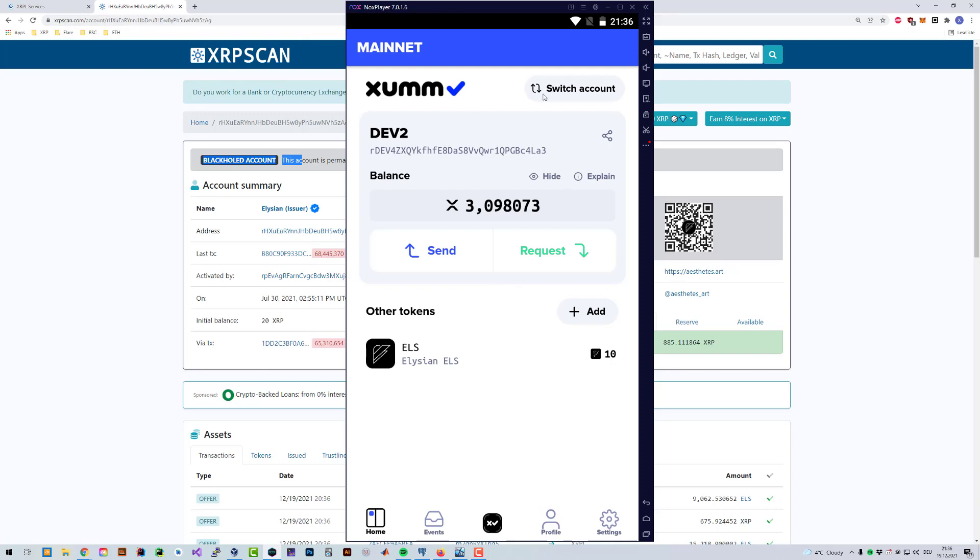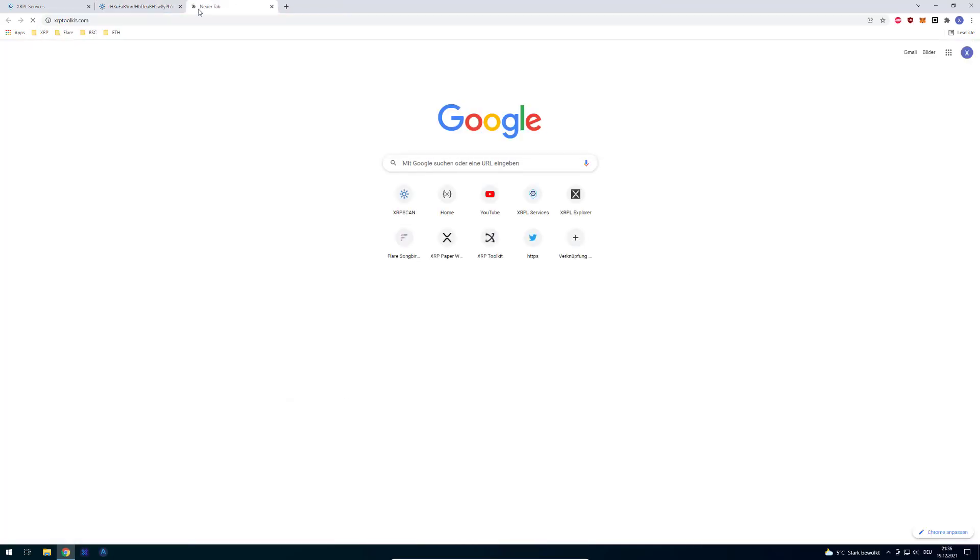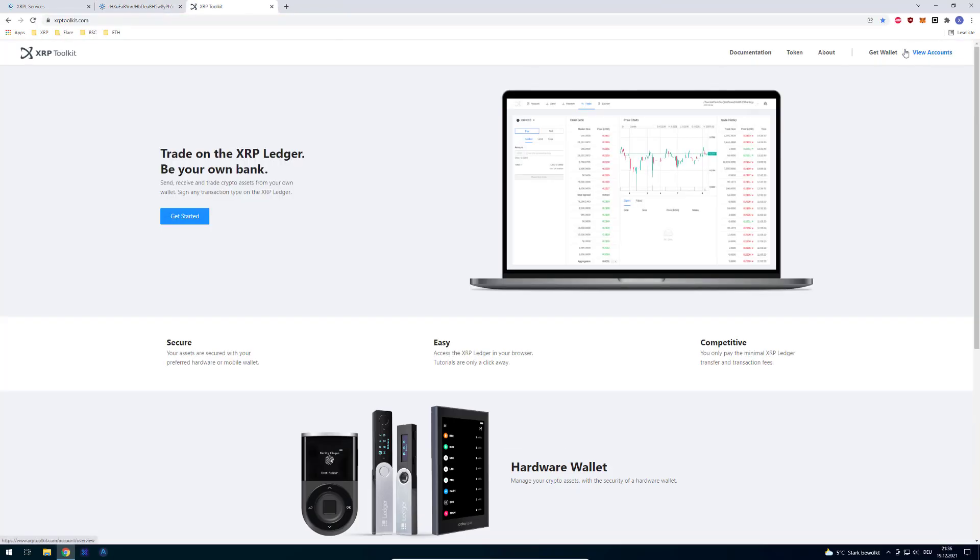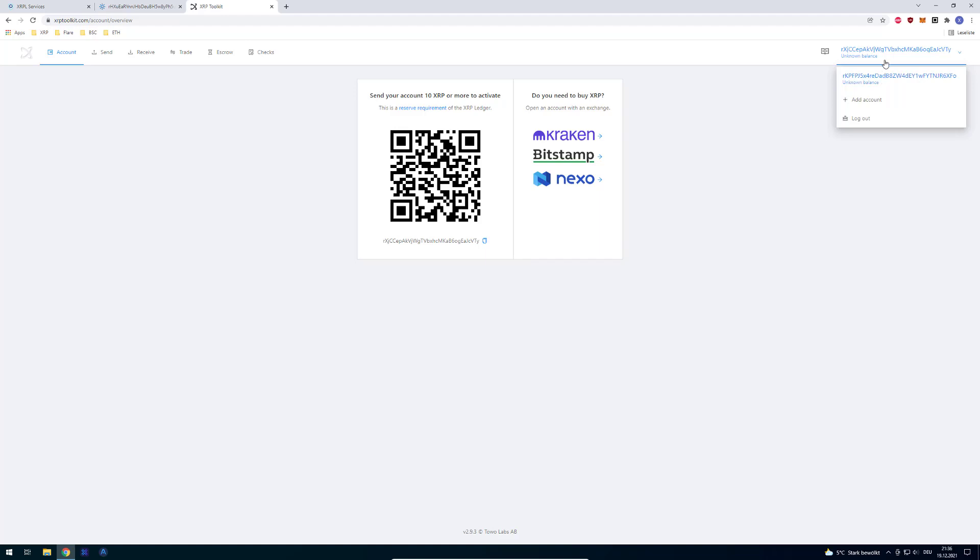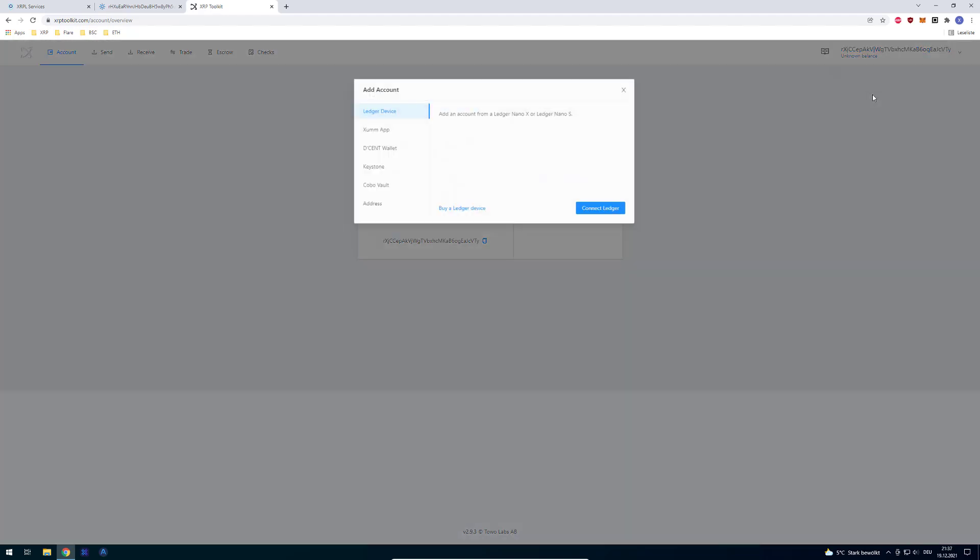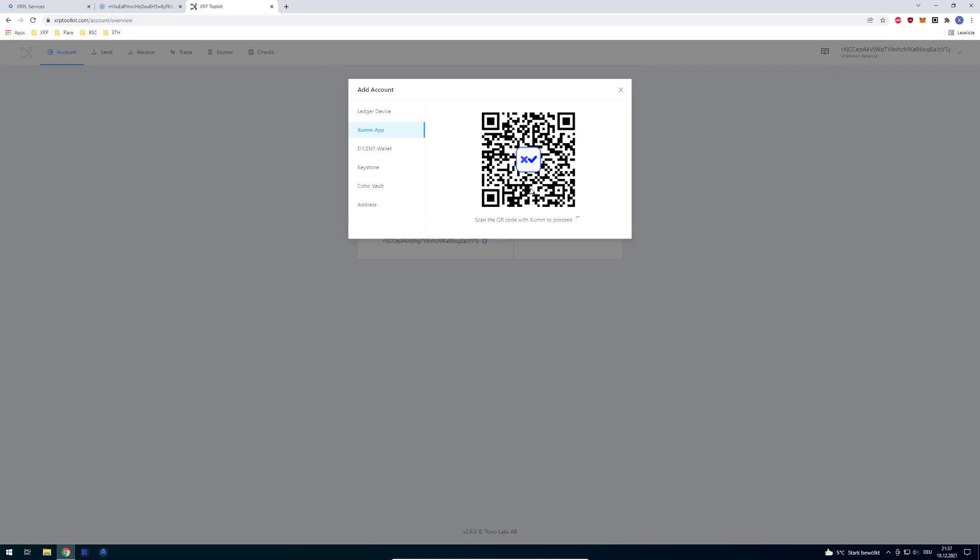In order to bypass that, you have to use another website. I prefer using the XRP toolkit in this case. So I will go to the XRP toolkit and click on add accounts. I click on some wallet, so some app in this case.